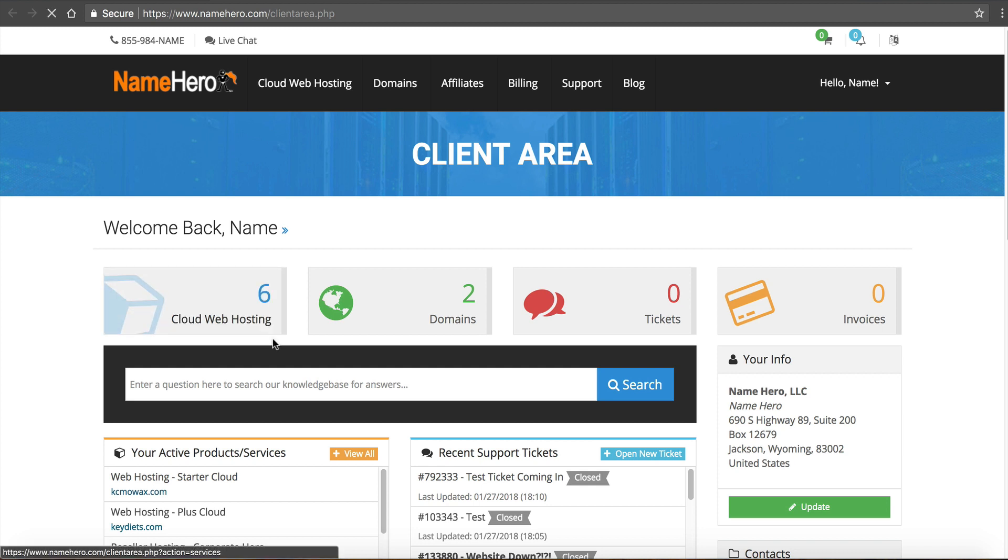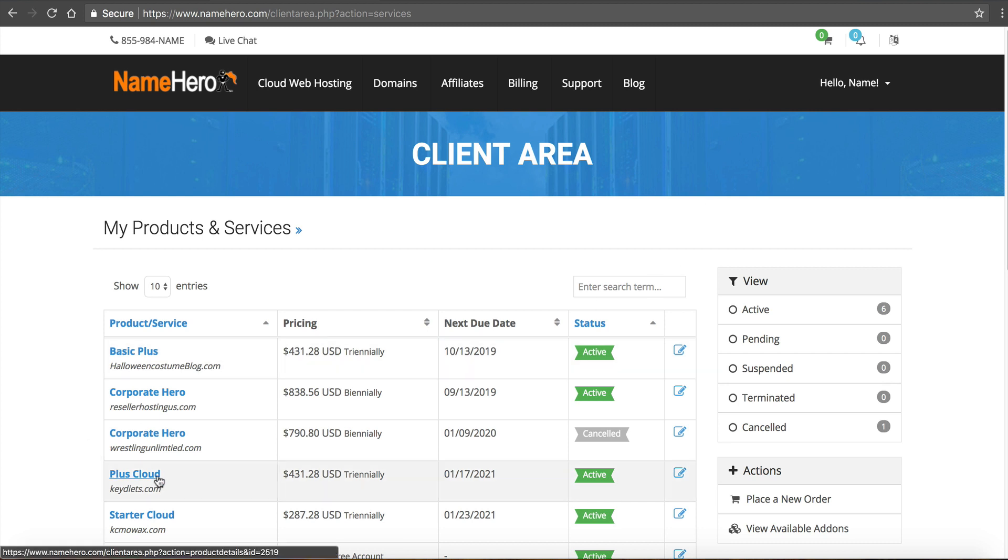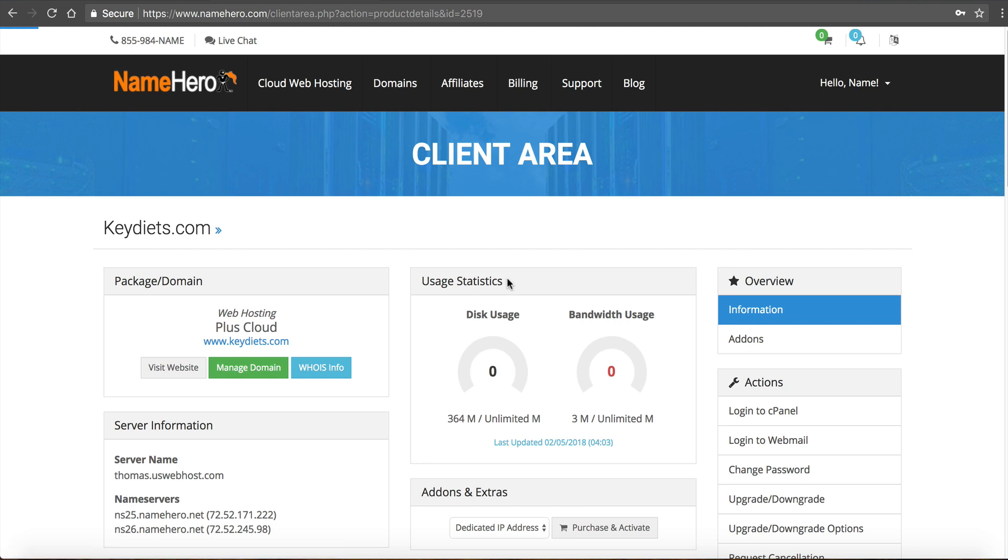I'm going to click on cloud web hosting and then I'm going to look for my hosting package. Now this is my demo account so I have several different packages but today we're going to be working with keydiets.com so I'm going to click on plus cloud and this is the information page for that particular package so it's where I can manage everything about this web hosting package for key diets.